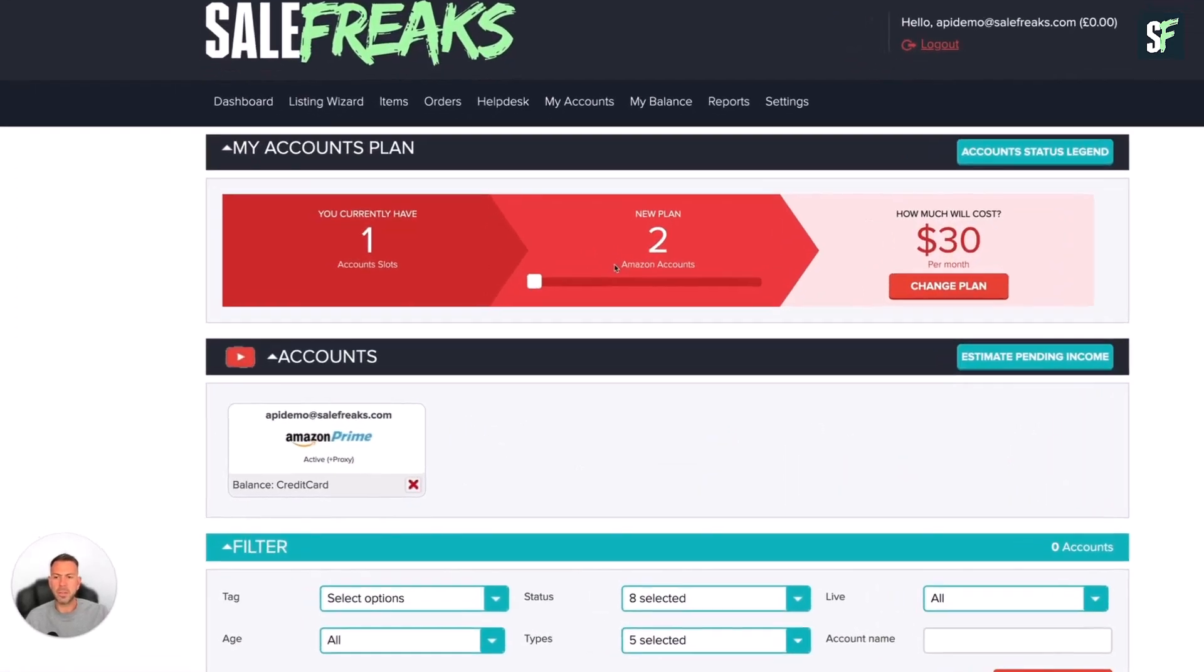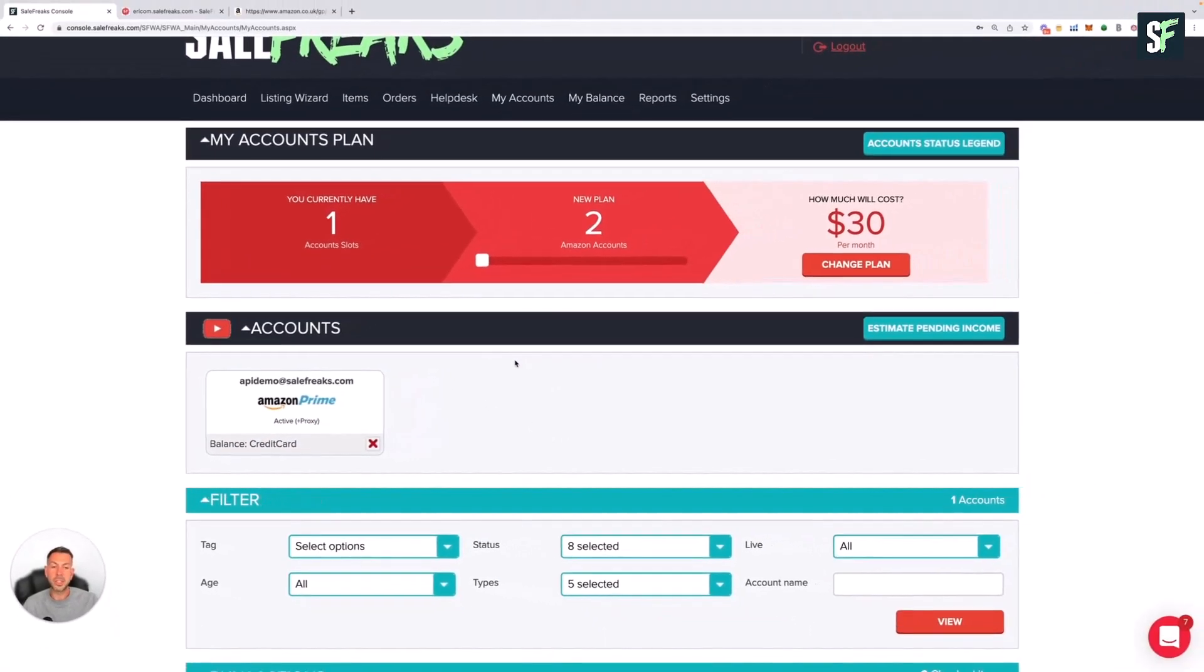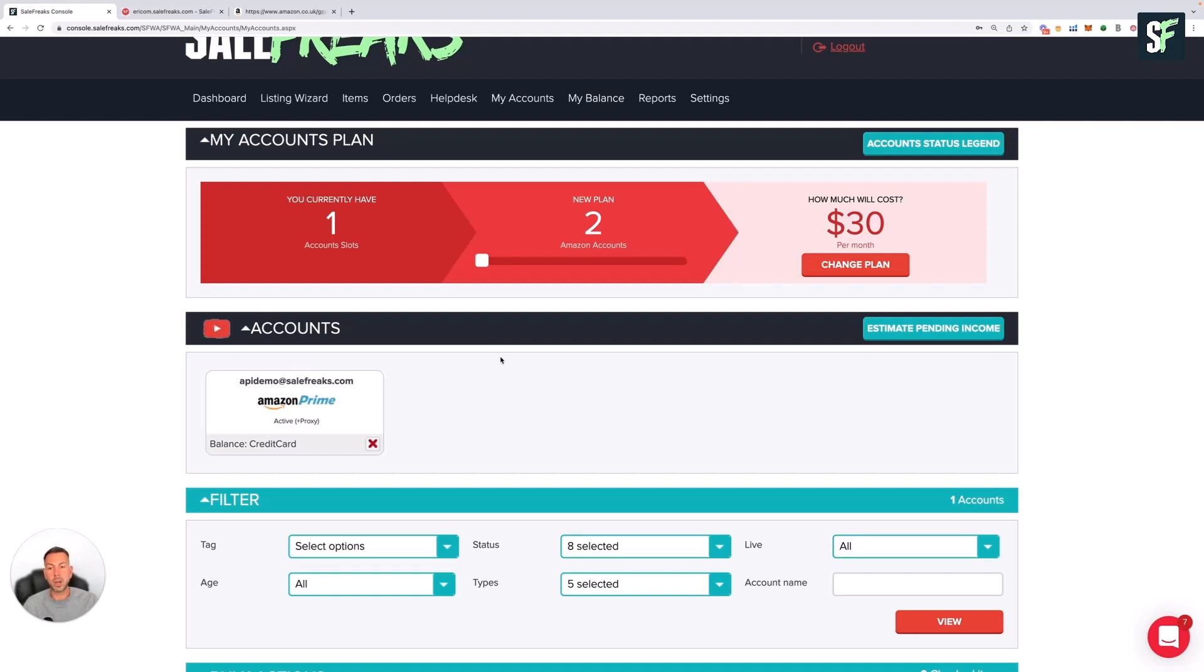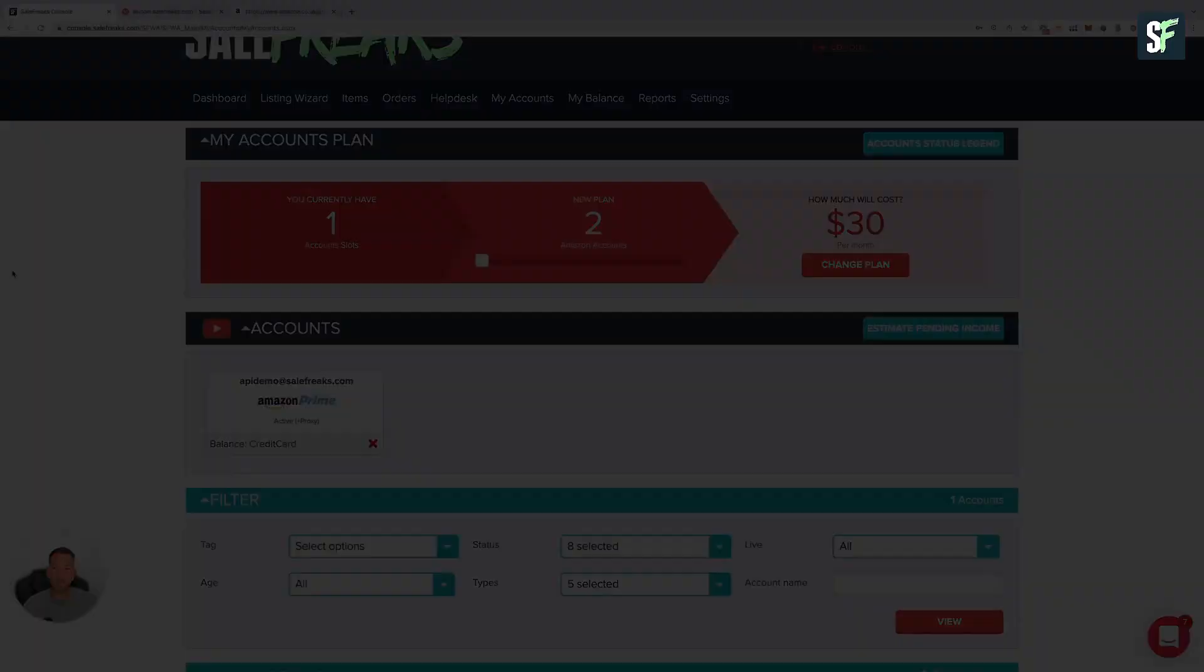If everything's correct, you'll see the account status have become Active, and you can see the balance is shown as Credit Card. You're pretty much good to go with auto ordering. If an order comes through from eBay to SaleFreaks, normally within about 15 to 20 minutes that order will go through on Amazon. You should receive an alert via your email to say the item's been ordered on Amazon. You can also check that order on the Orders tab on SaleFreaks as well. Thank you.